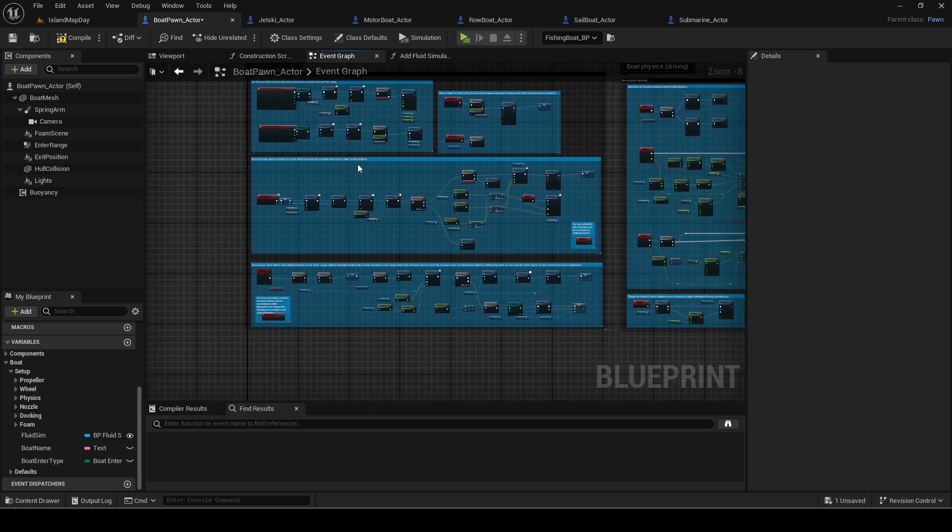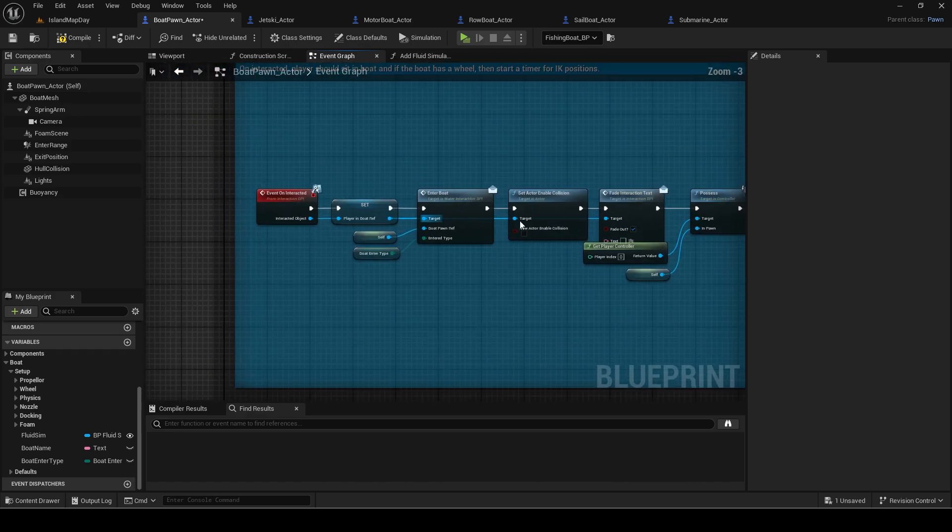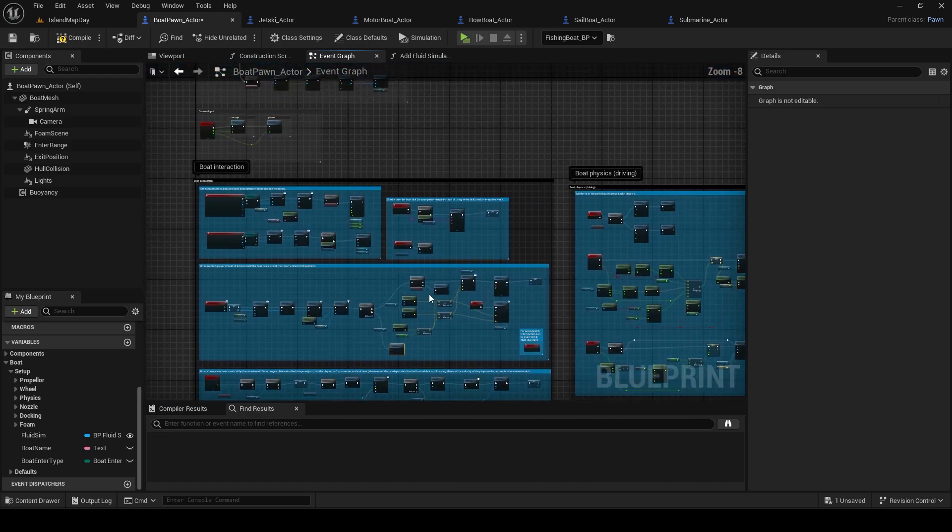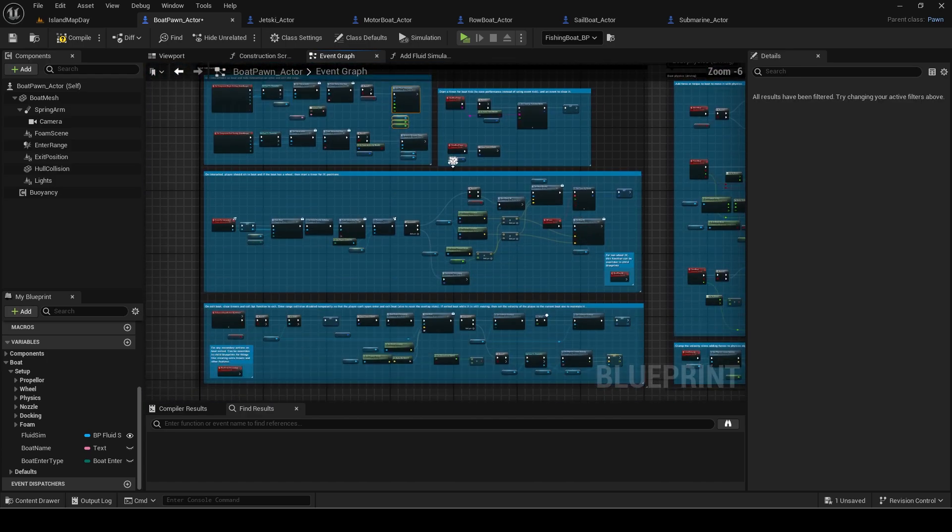Then go to the event on interacted which is when the boat is entered. Add the same fluid simulation function call.